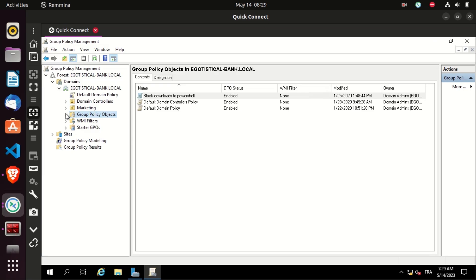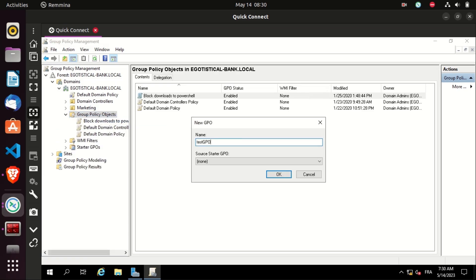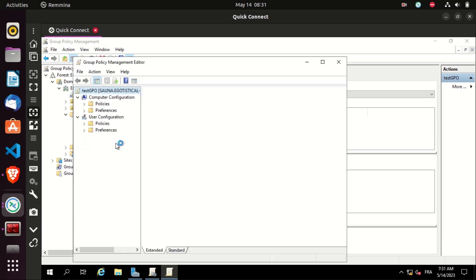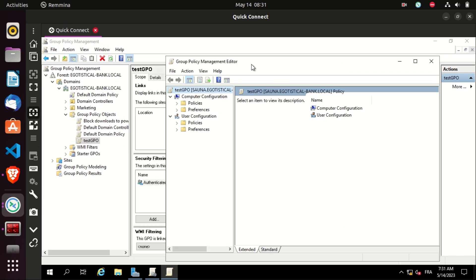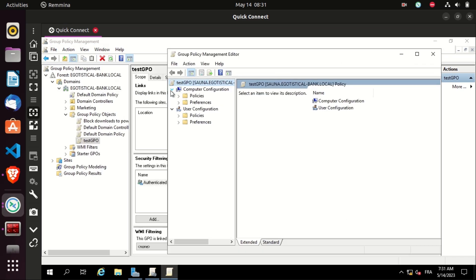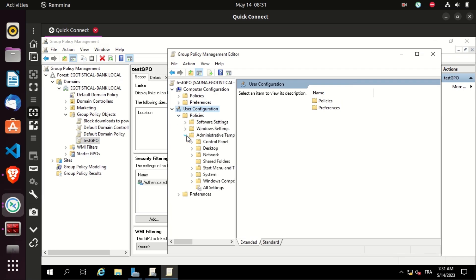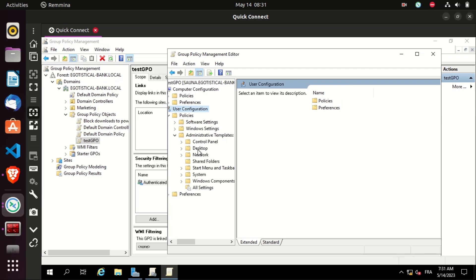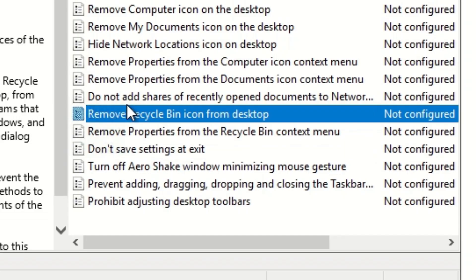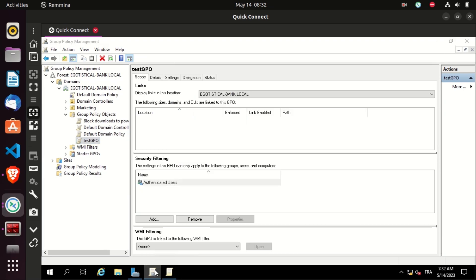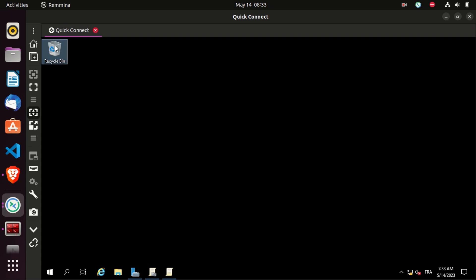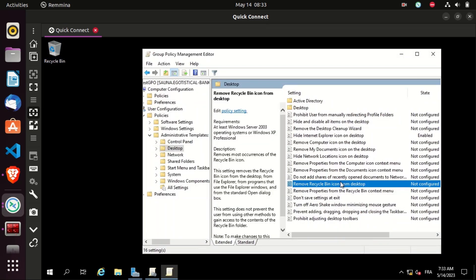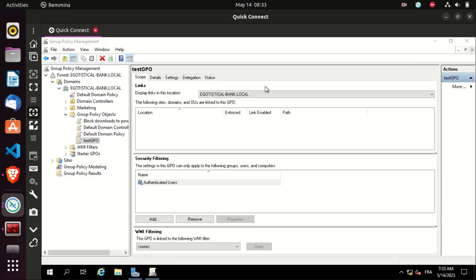Now let's create a new GPO called test GPO. Let's edit it and add some rules on it. As we said before, GPOs are applied on computers and users. Let's go to user configuration, policies, desktop, and let's enable this rule that removes the recycle bin icon from the desktop. So users that this GPO is applied to, when they access their account, they will not see the recycle bin icon on the desktop.